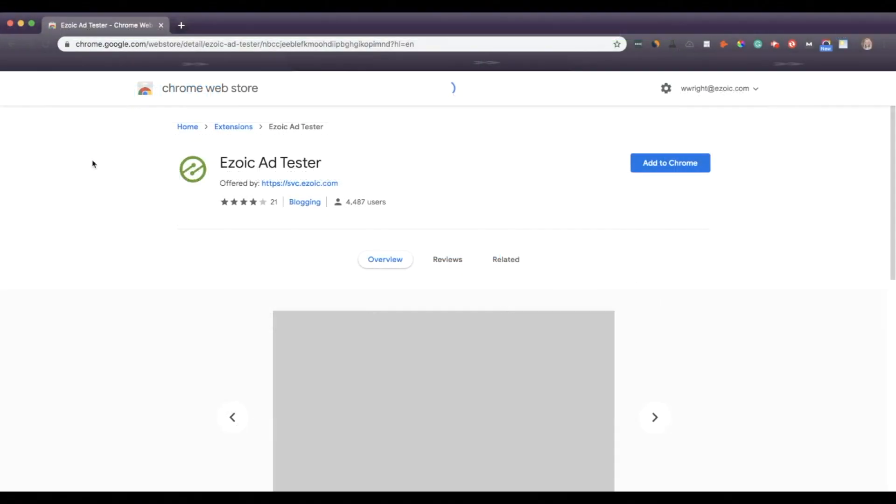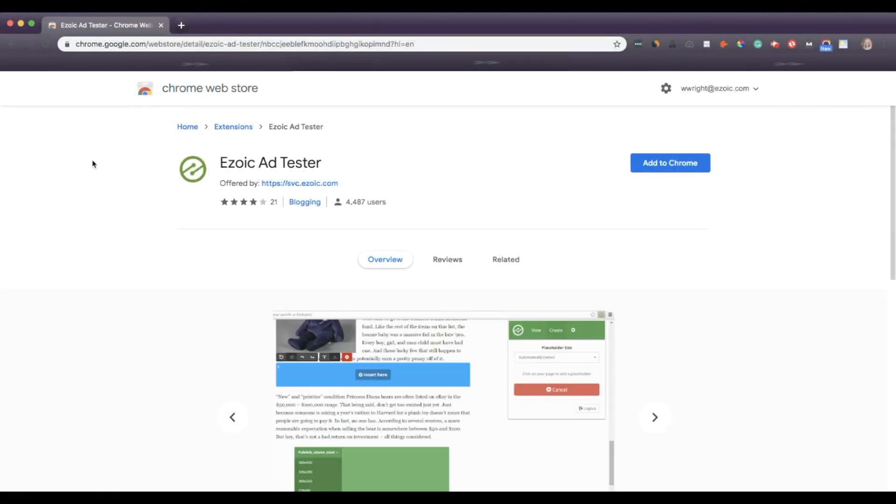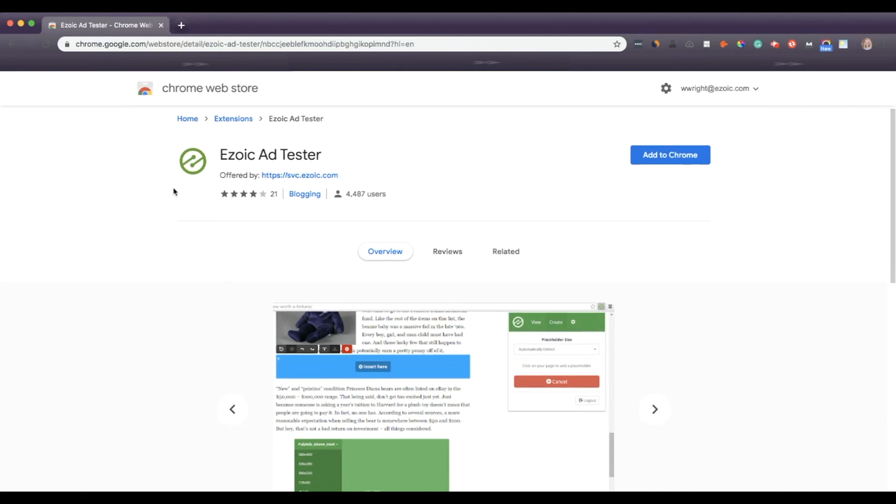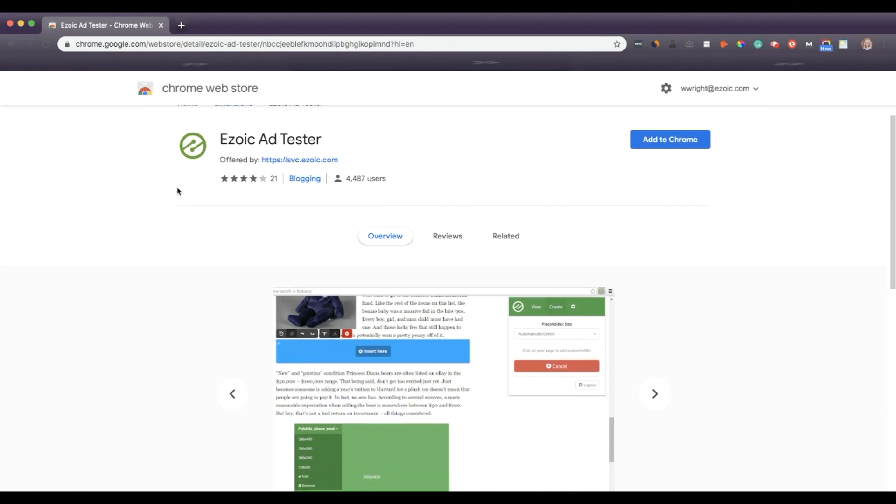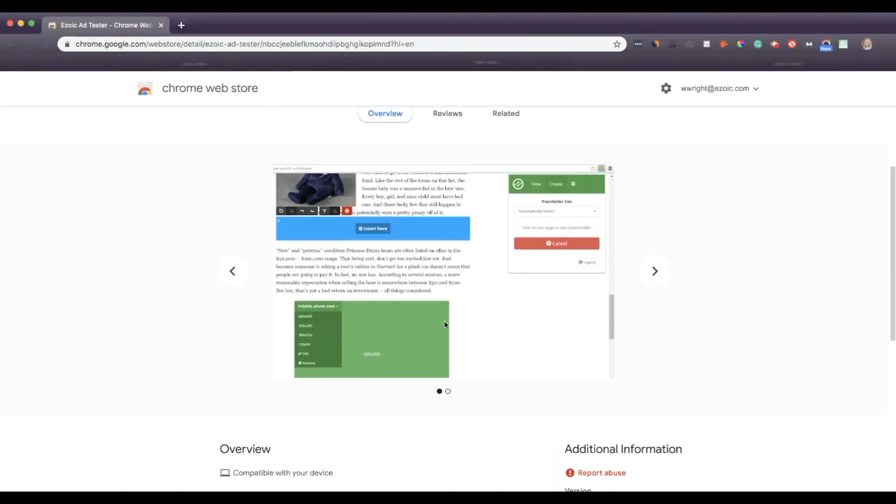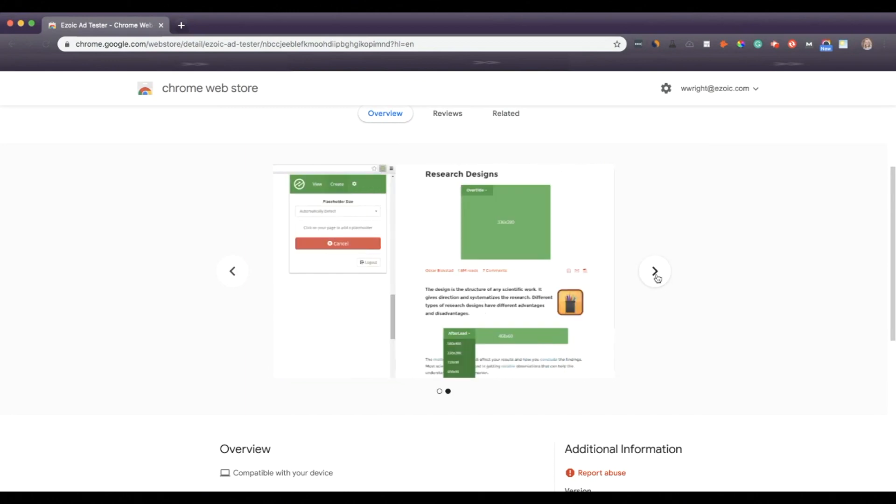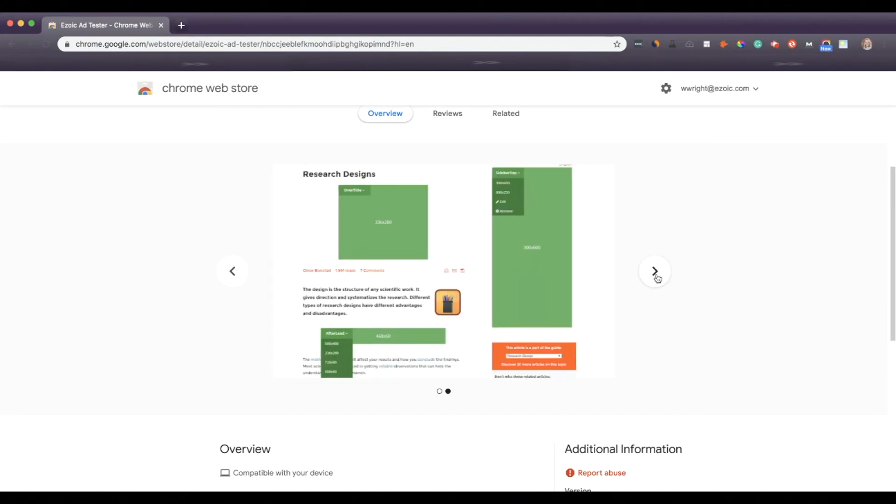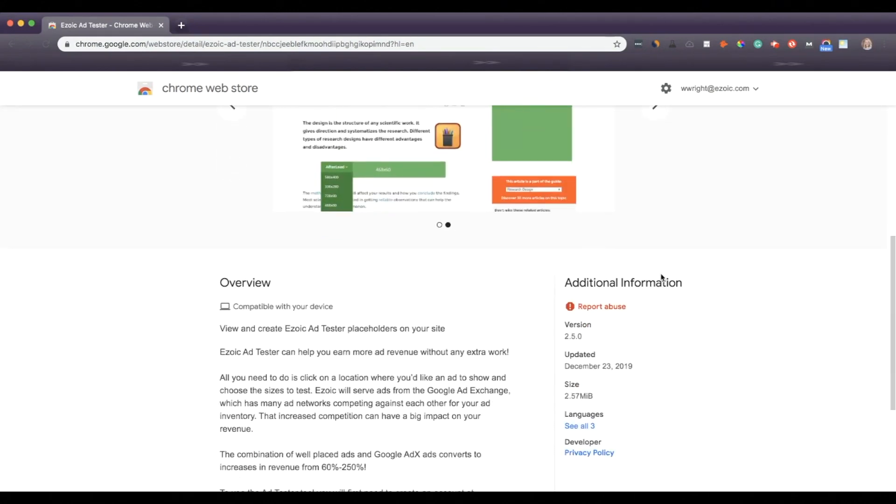Ezoic Ad Tester uses real artificial intelligence to increase ad earnings and improve visitor experience. The Ad Tester Chrome extension allows publishers to view and create Ad Tester placeholders right from their Chrome browser. Setting up the Chrome extension is really easy and a lot of publishers using it see an average increase in revenue of about 50%.